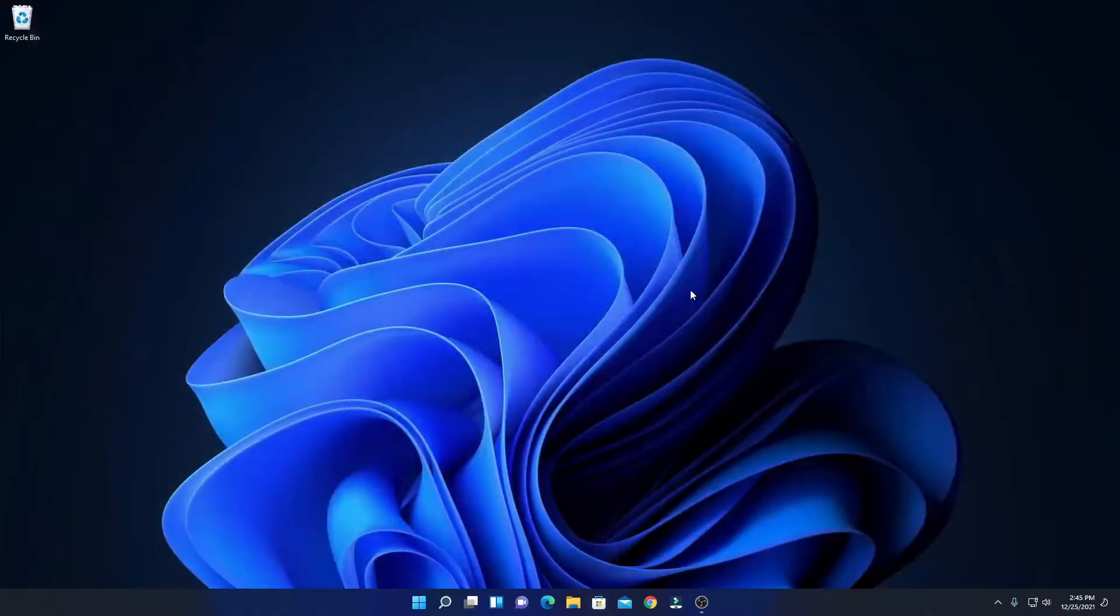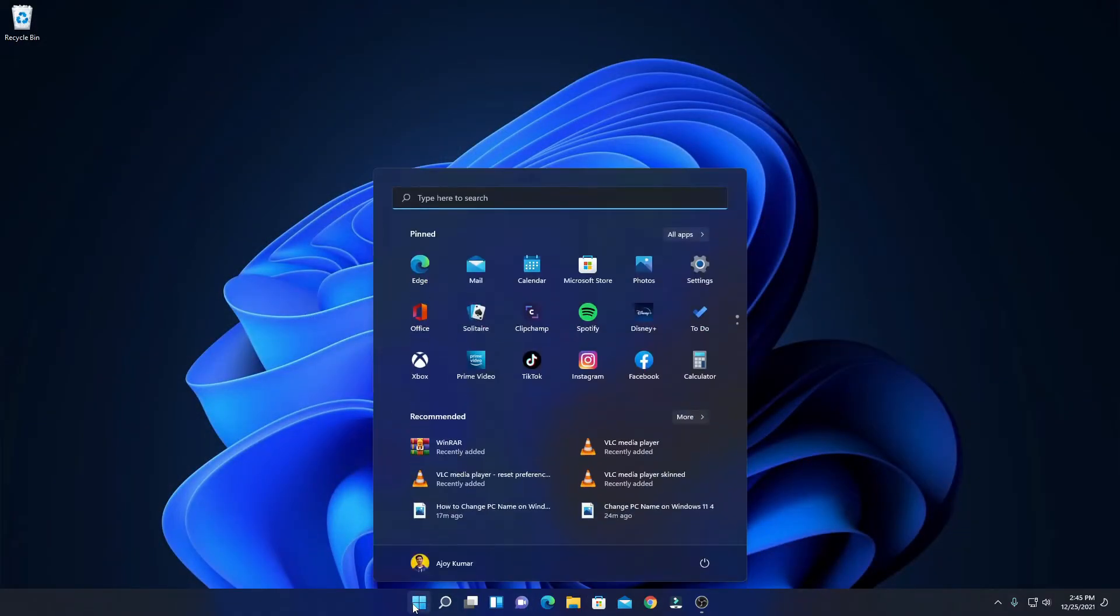For that, simply click on the Start button and here you will get TikTok. Or else you can also search for TikTok on this search option.